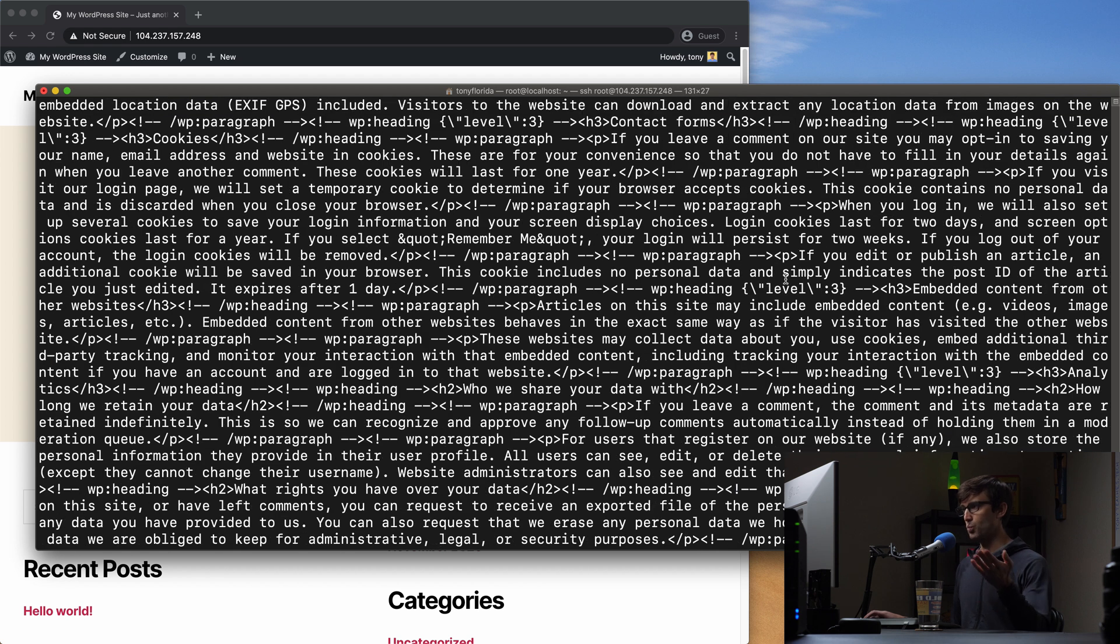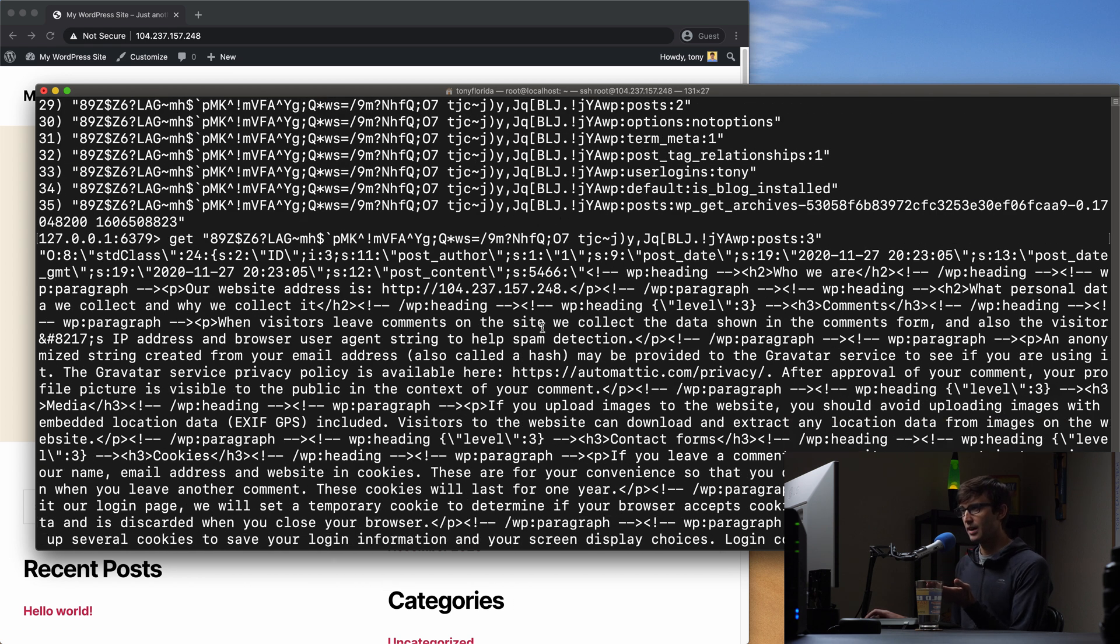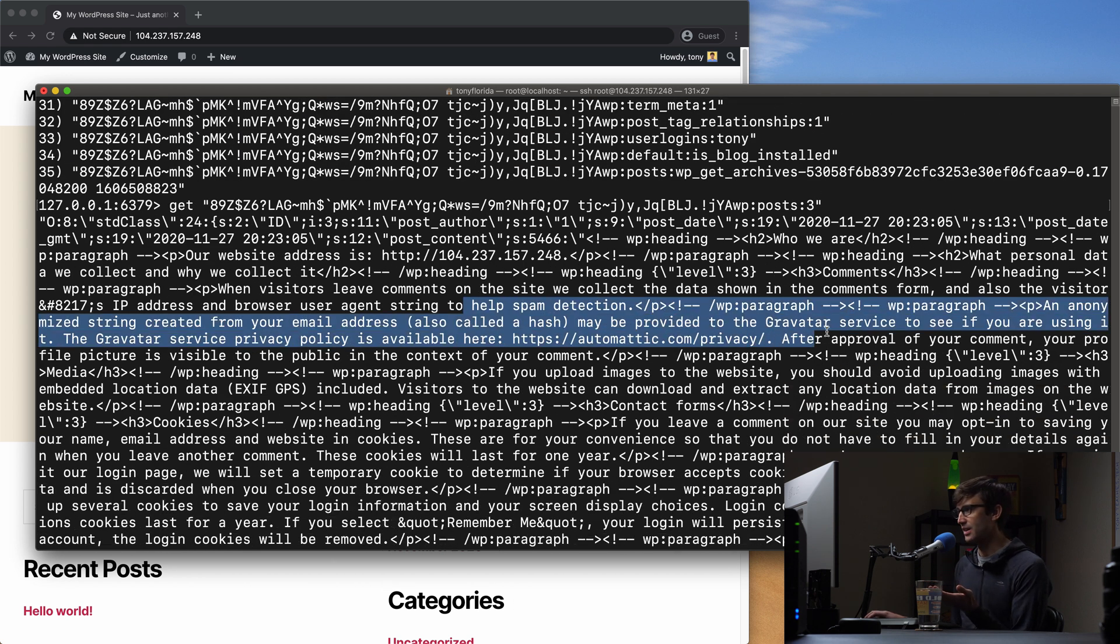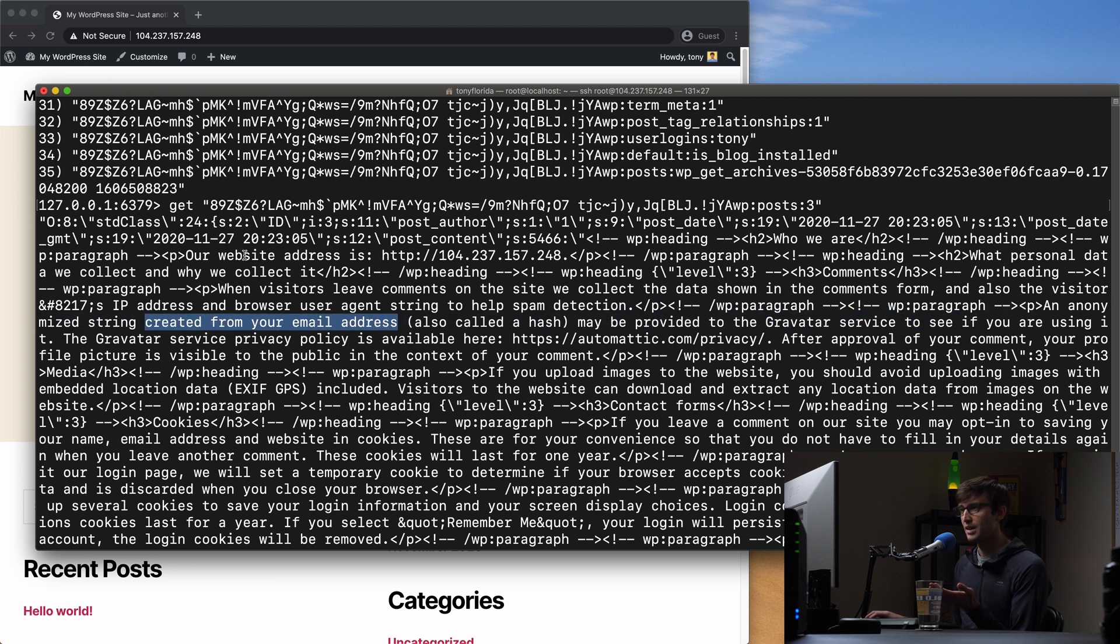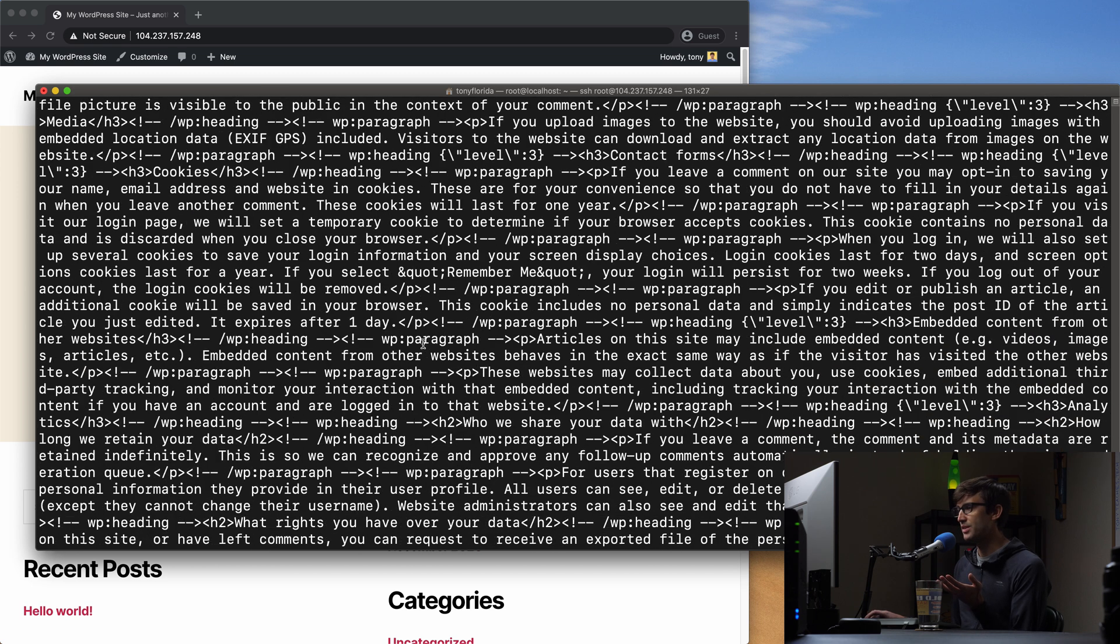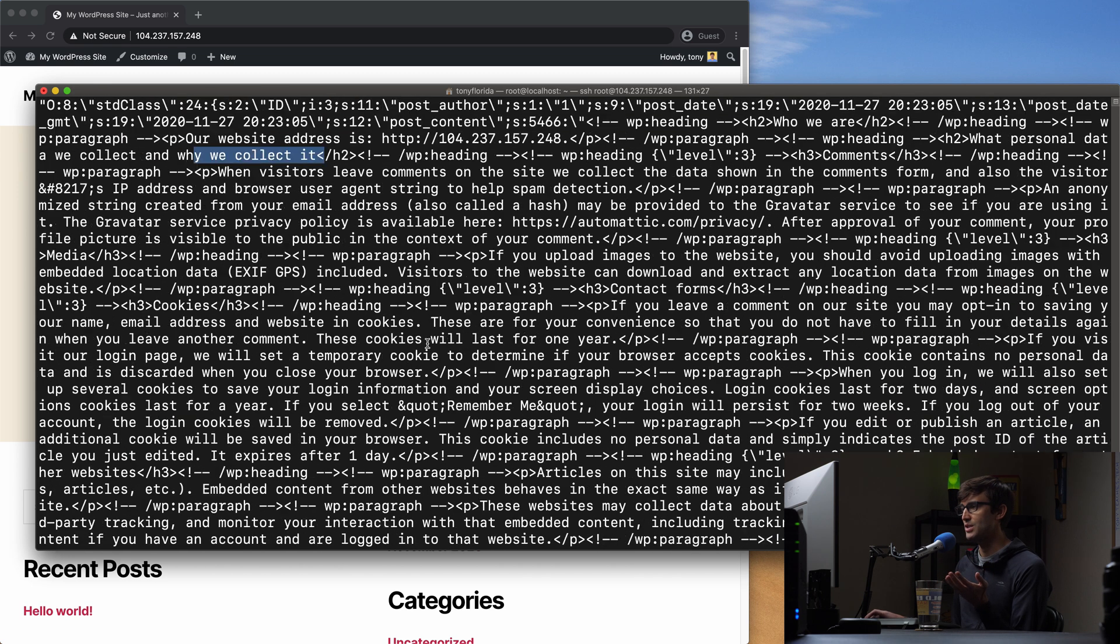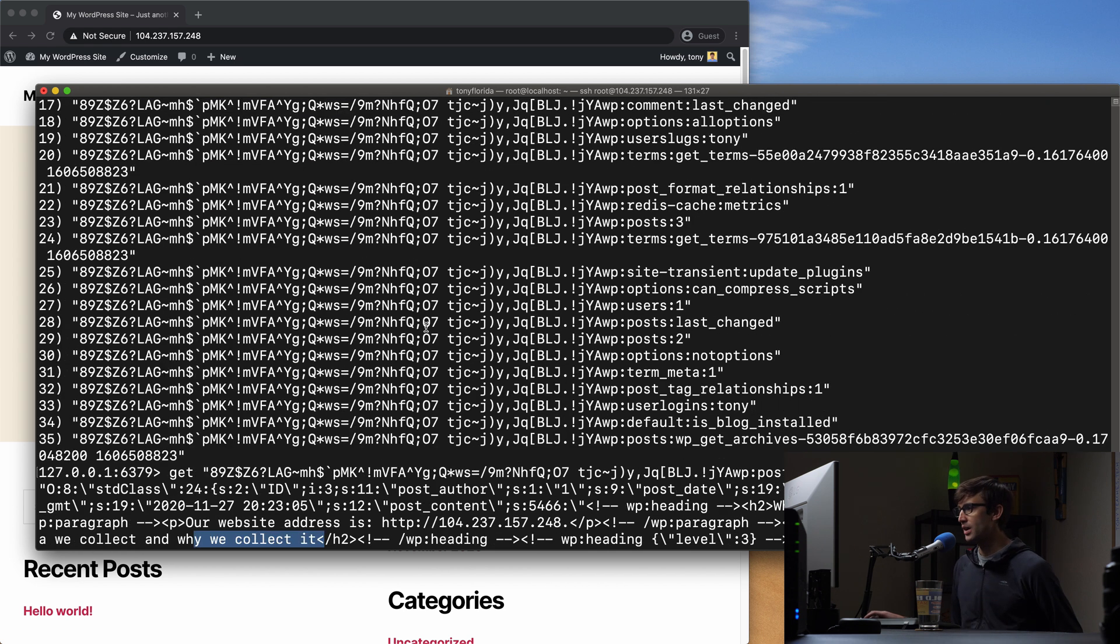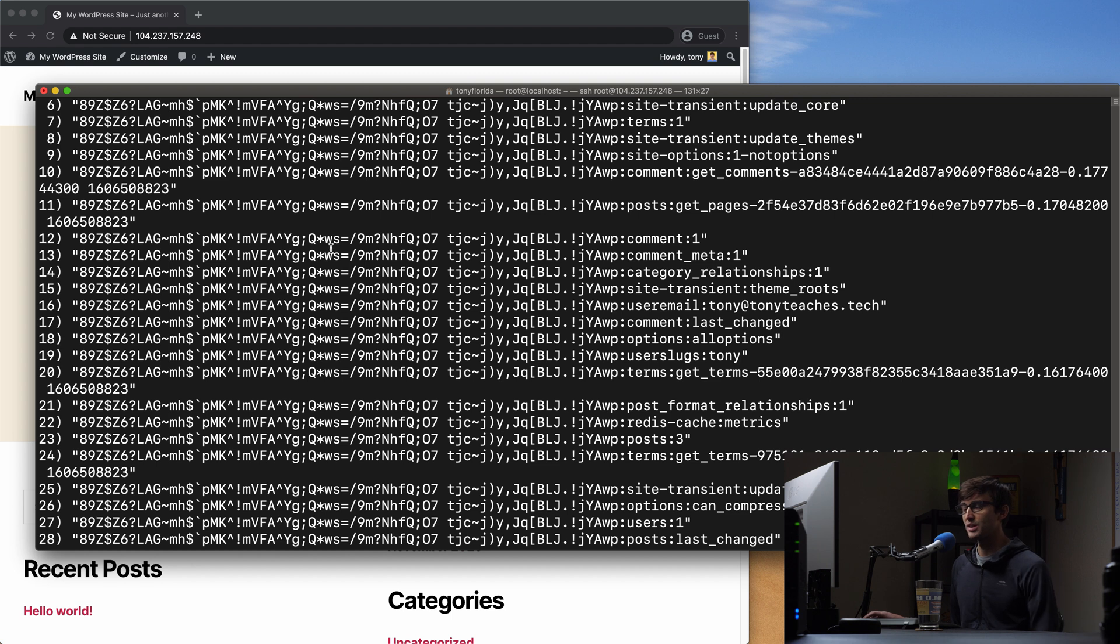So you're seeing whatever we're looking at here. Let's see if we can find anything talking about Gravatar services, created emails, why we collect it. This is HTML content that we're looking at that has been cached into the Redis backend when we loaded that page. That's what each one of these keys means.